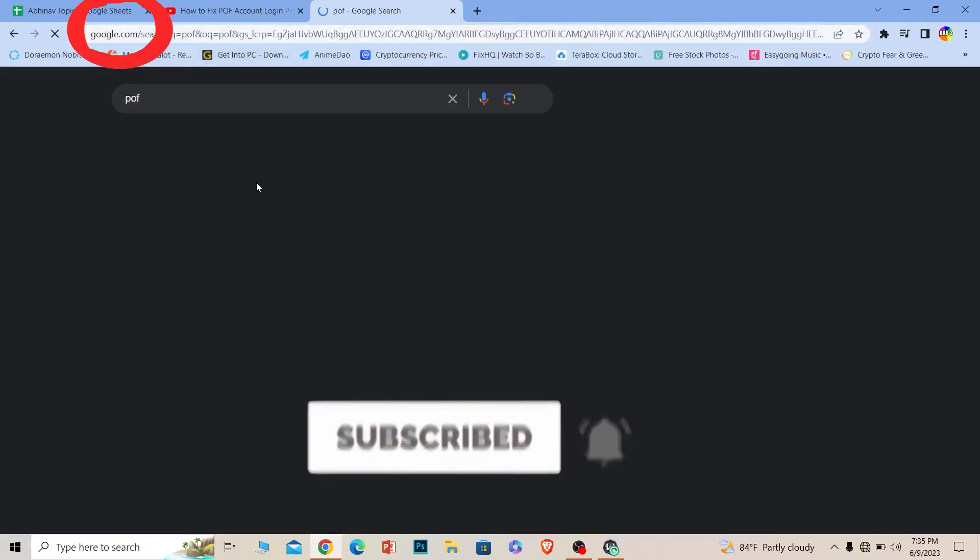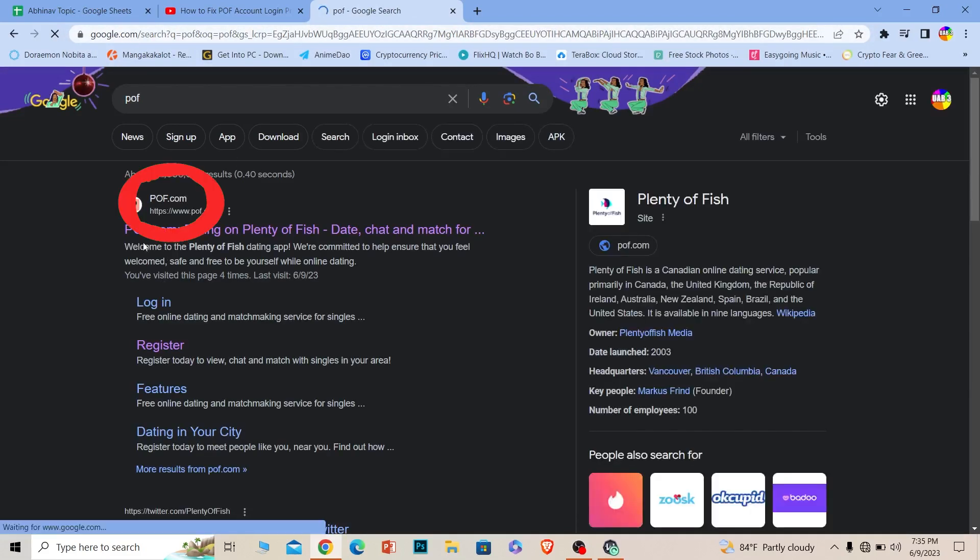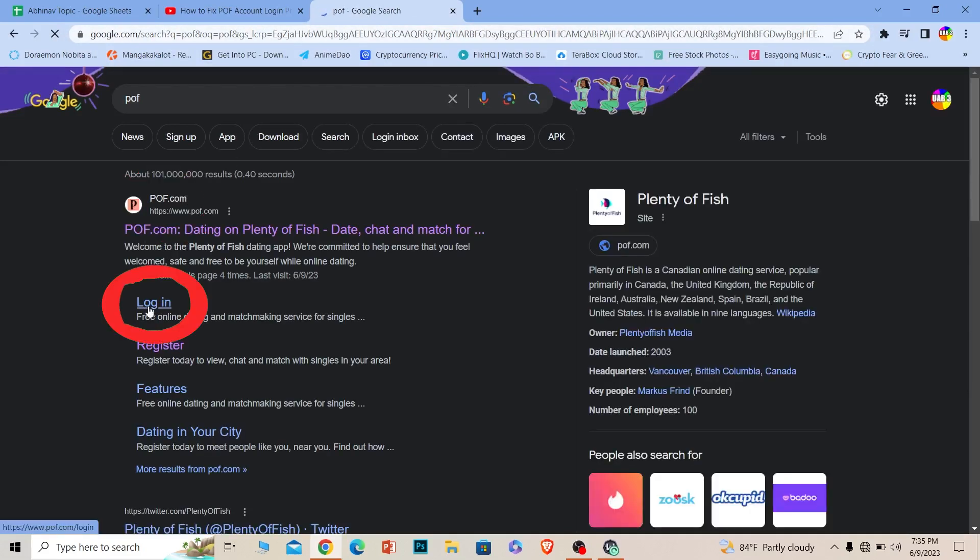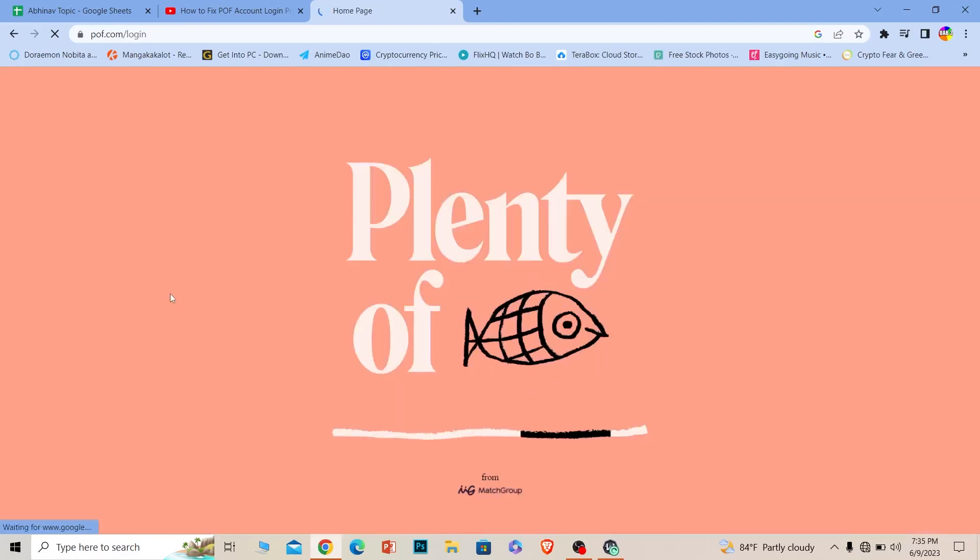First step, you want to search for POF. Once you search for POF, click on the first link, pof.com. Make sure you go to the login part, click on it, and it's going to take you to the login page.